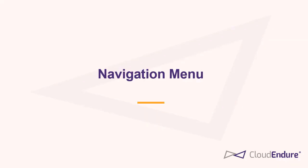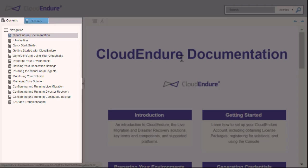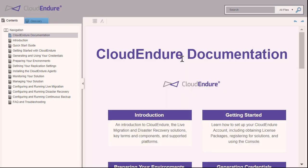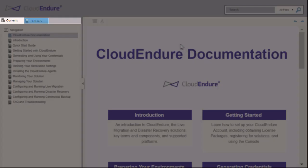Navigation Menu. The left-hand navigation menu is the key organizational component of the documentation. The menu is divided into two sections: the Glossary and the Contents menu.